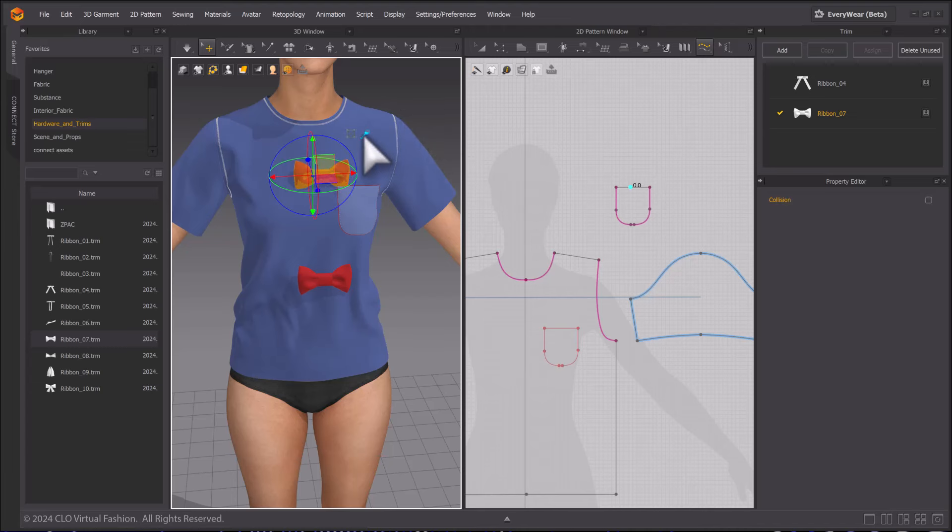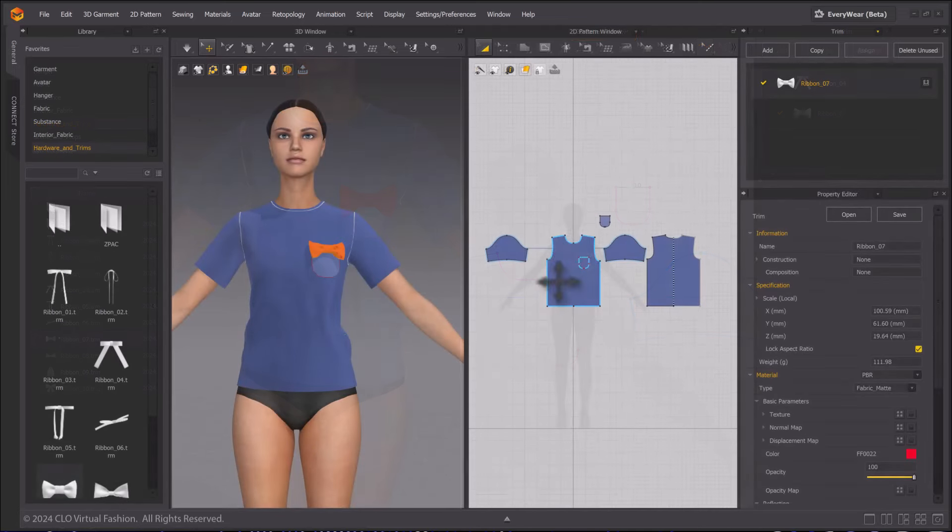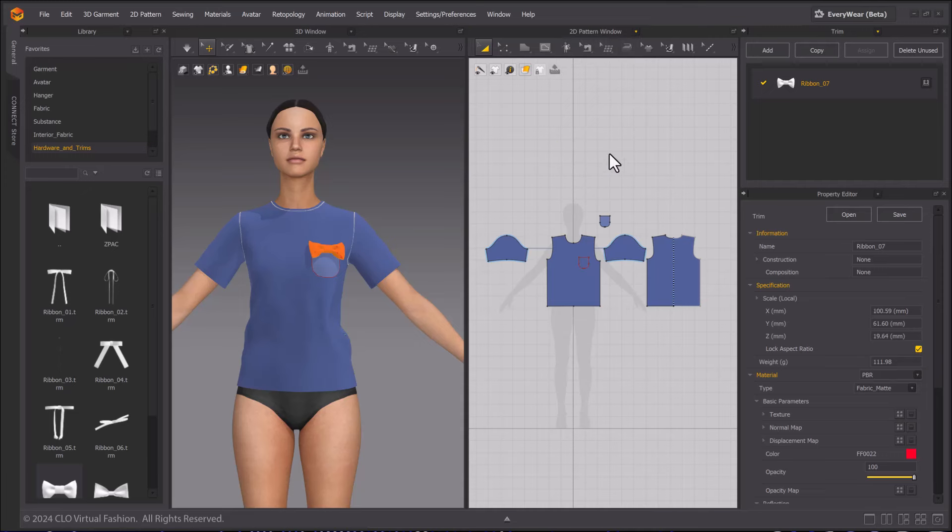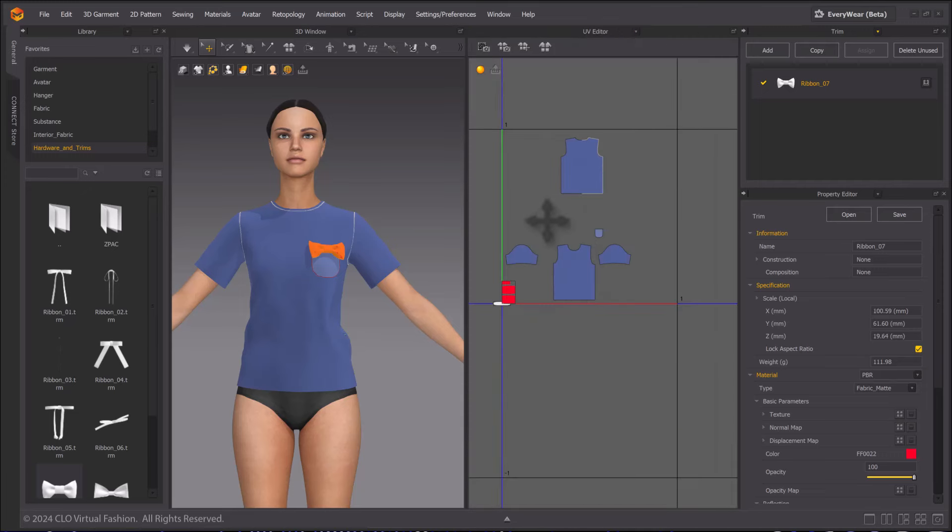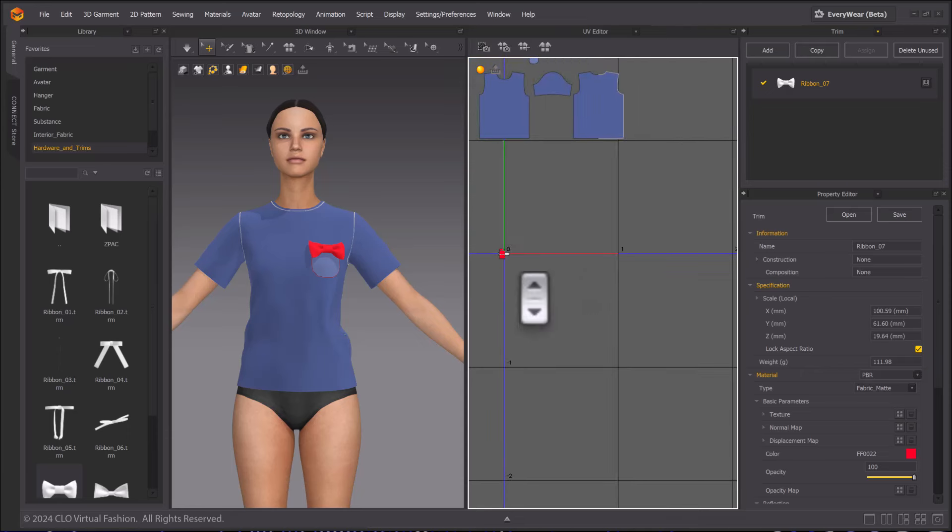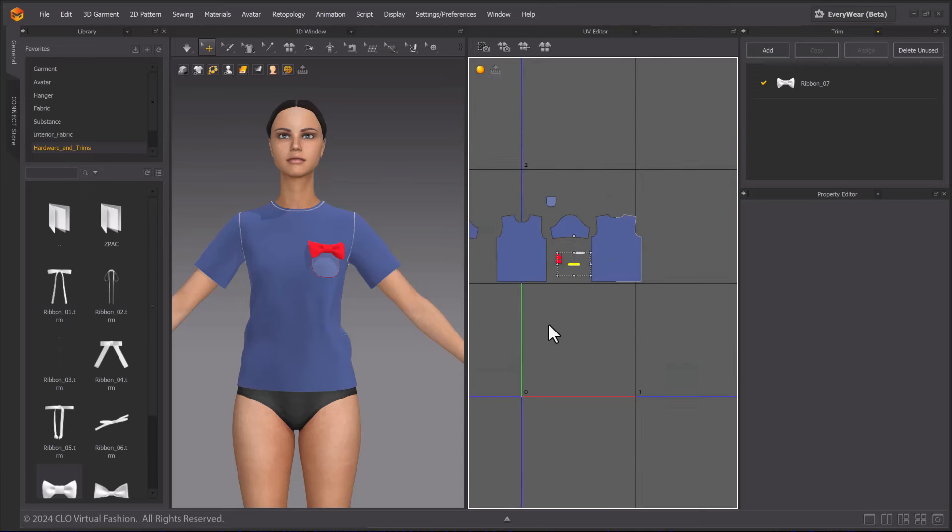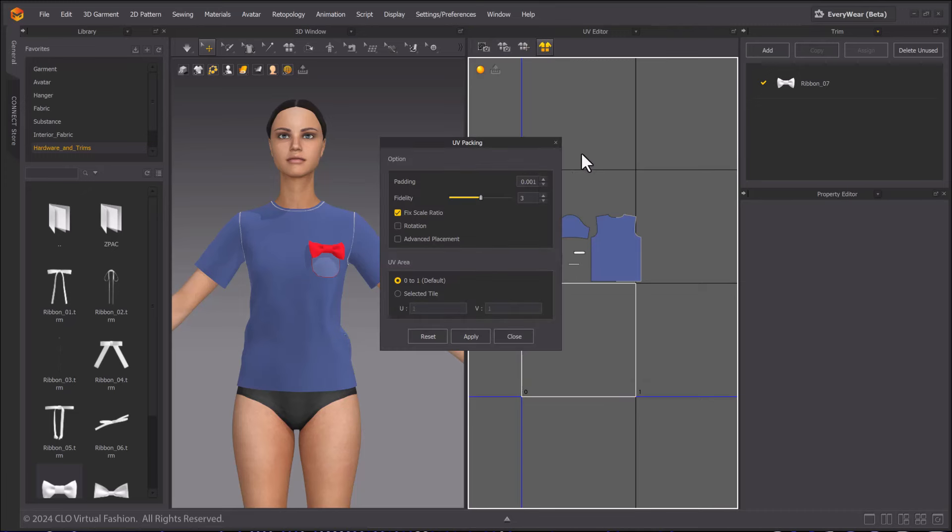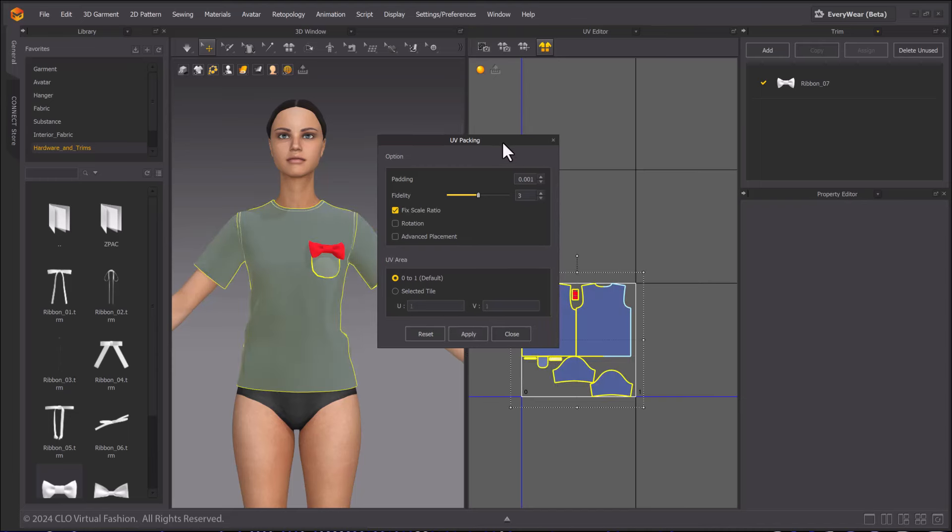Onto the layout for the UVs for the shirt. I will change the 2D window into the UV Editor window. Right-click on empty space in the UV Editor and select Reset UV to 2D Arrangement. You can manually move your UVs or use the UV Packing tool. I will select Apply, and I'm ready for Export.